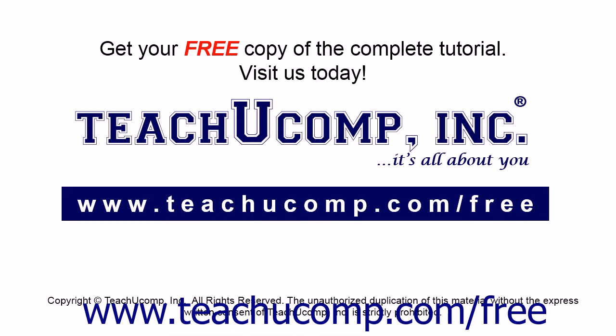Get your free copy of the complete tutorial at www.teachucomp.com/free.